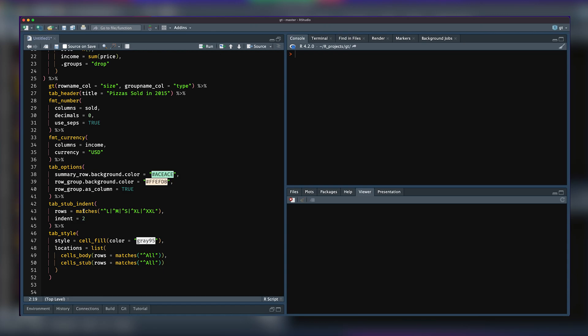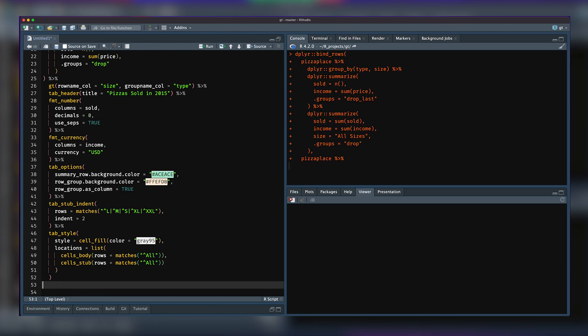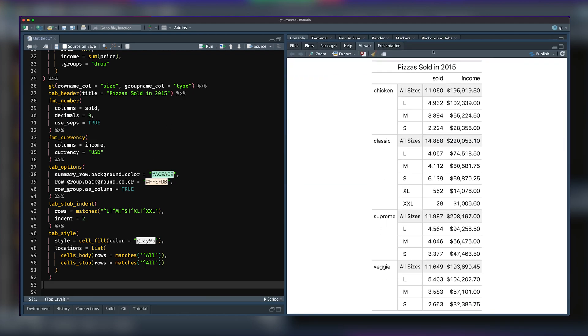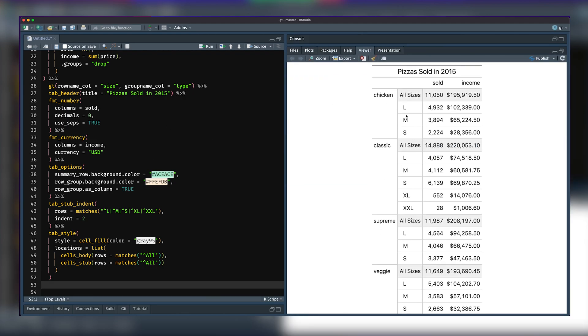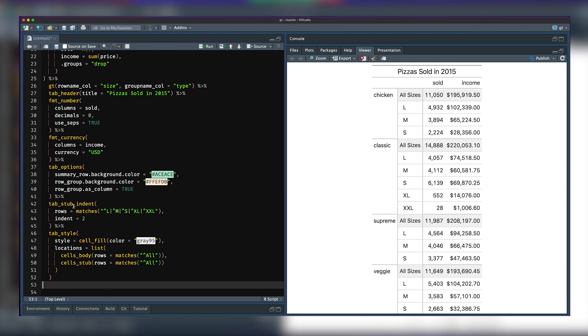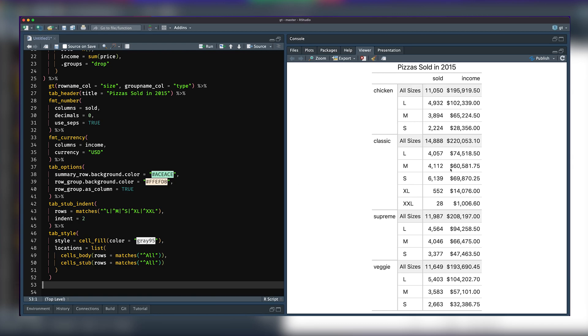But with tab_stub_indent, you just give the rows you want to match, and you choose the indent level. You can also use increase or decrease here. It's really quite nice. I'm just going to run this code, and we see that the sizes here are indented by two tab stops, which is really nice. We selected all these with a matches statement, and you can do all sorts of nice things with indentation with tab_stub_indent.